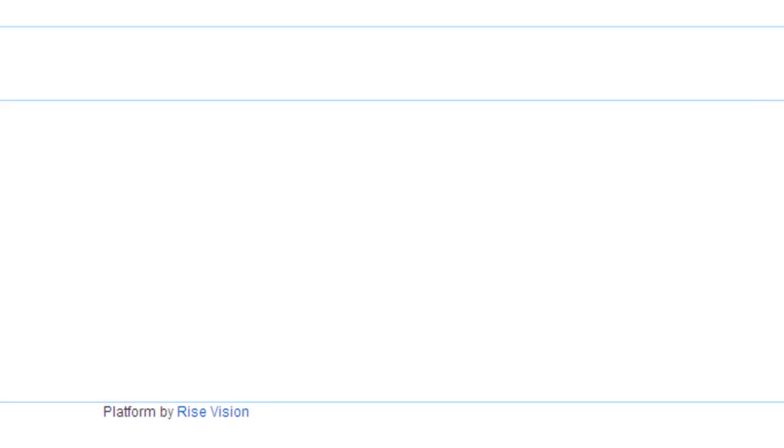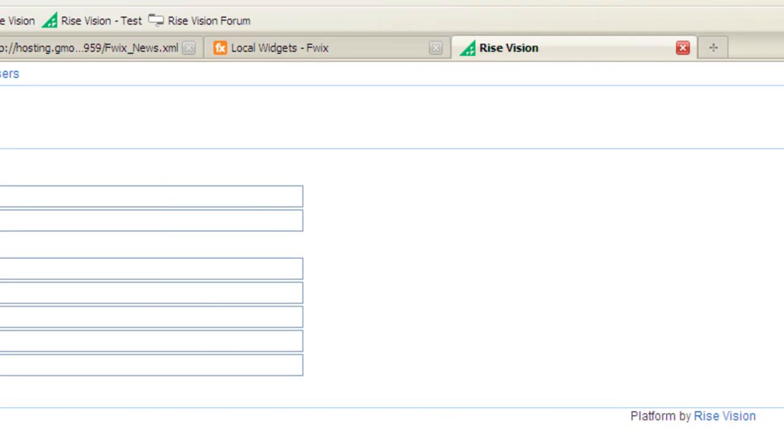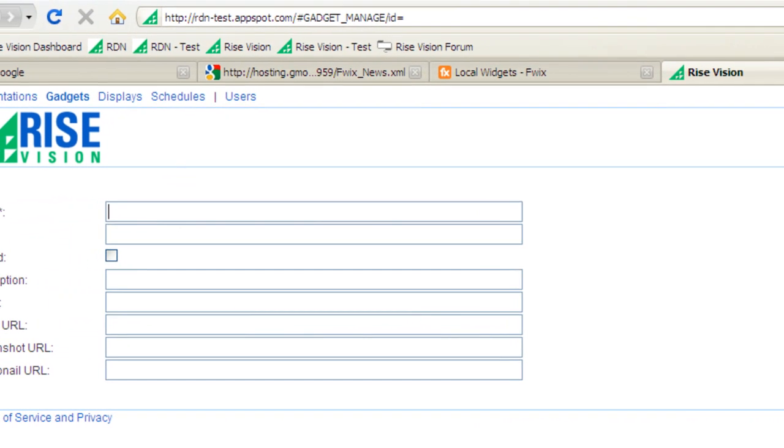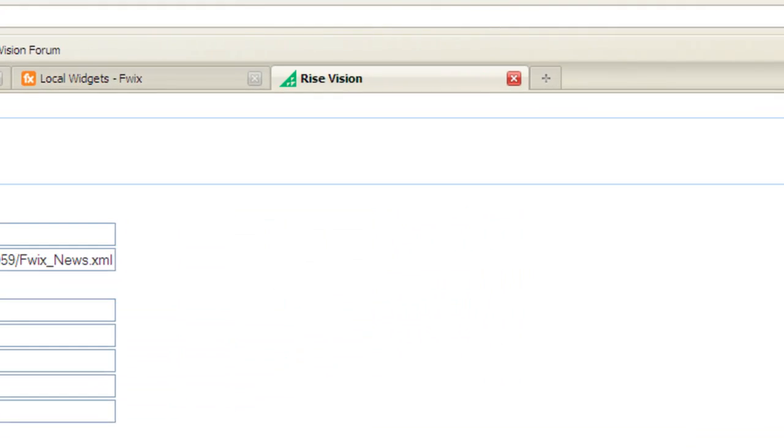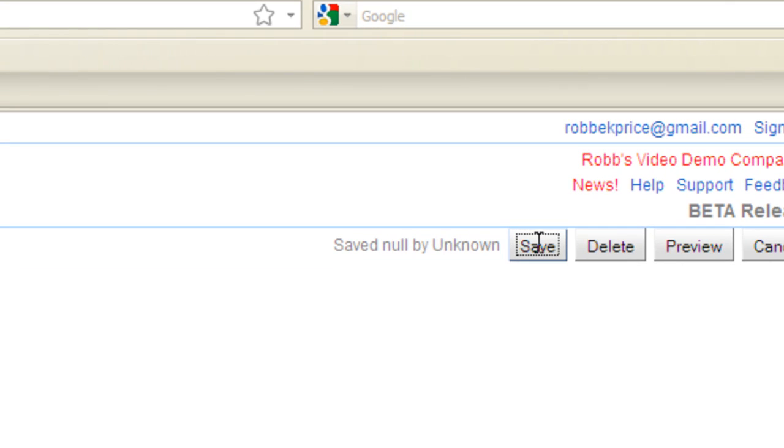Give your gadget a name and paste in the URL. Now, press Save.